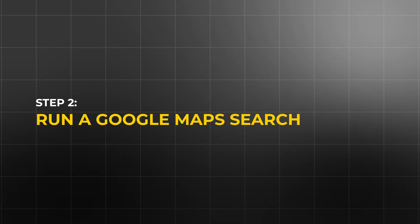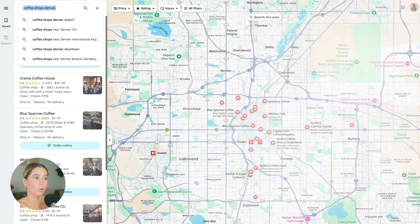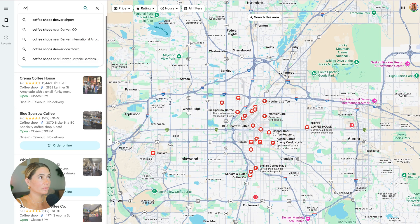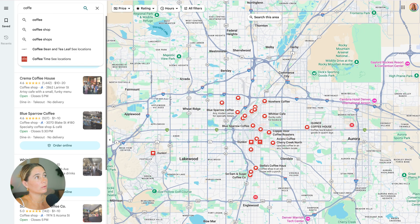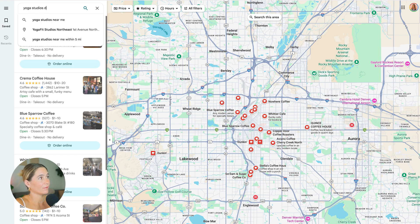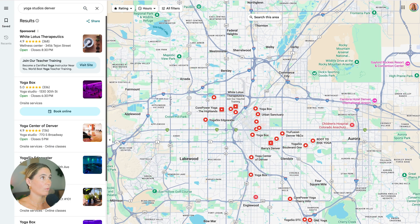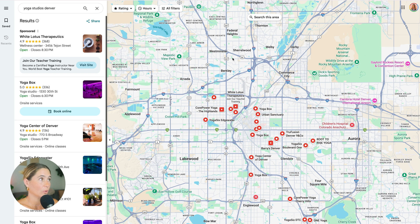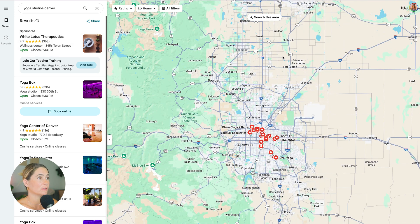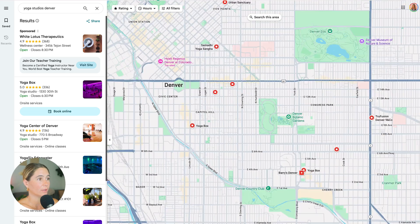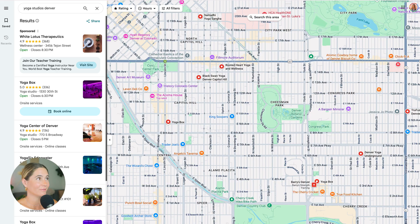Step two: go to Google Maps and type in your search — for example, yoga studios Denver. Once you have the selected area and region that you want, maybe you want to zoom in or out to refine the results. We're going to take this URL and copy and paste it. I'm going to zoom in just to make sure we don't have a million results, but we'll go ahead and do this.